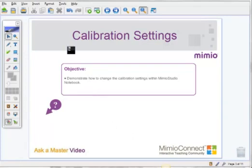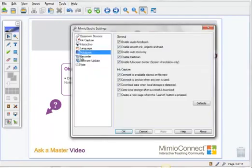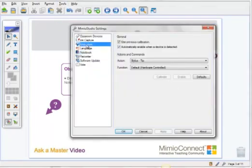And to do that again, you want to come to Tools, Settings, click on Interactive, and here you can deselect them.